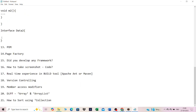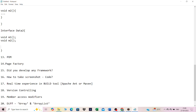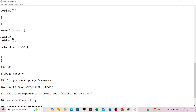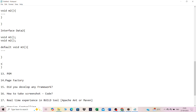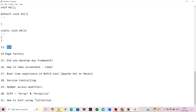An interface has variables that are by default static and final, and can have only unimplemented methods like void m1() and void m2(). Since Java 1.8, interfaces also allow default methods with implementation (default void m3()) and static methods with implementation. All declared methods are public by default, and the implementing child class must implement them.